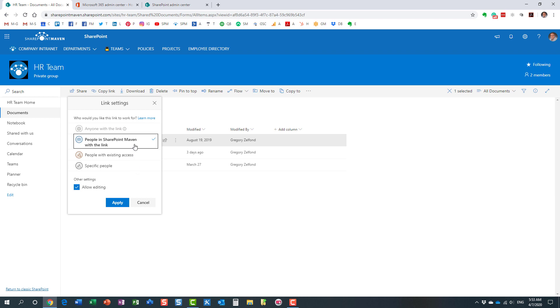The next type of link, people within your organization type of link, this is the default link that usually comes up. And you can, by the way, tweak the default link in the admin settings in the SharePoint admin center. But essentially, what this link means, and this is a default link, is that if I send an invitation to Mary now and send her this folder or document, whatever I'm sharing,